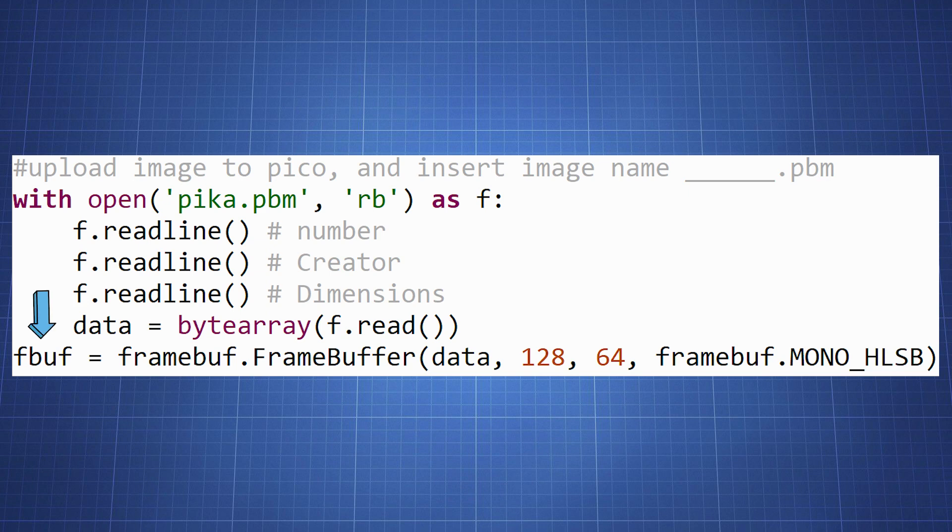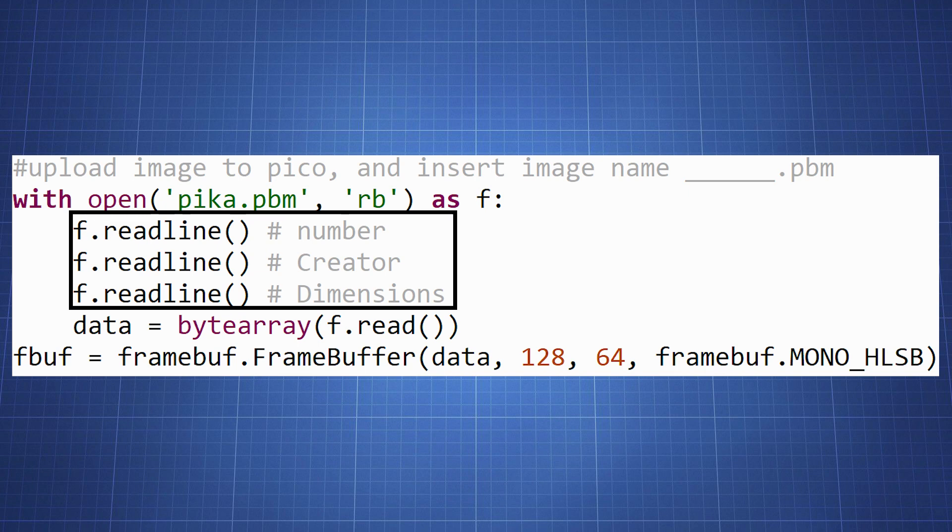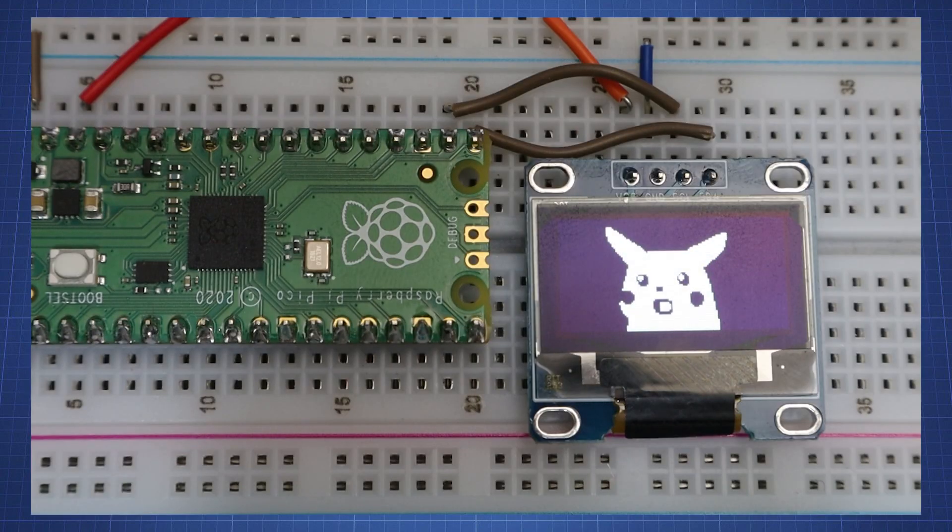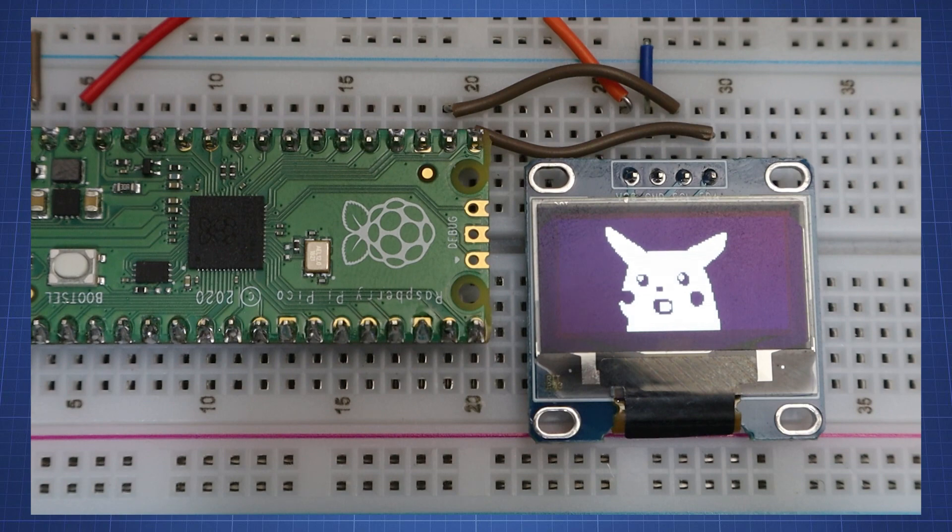And blit it immediately. But first we skip the header region three times by readline three times before we get to the data block. Now that we have the image data in fbuff we can display it to the display frame buffer using the blit method. This accepts coordinate at which to blit. Now if we upload this code to the Pico we will have an image of Pikachu on our display.